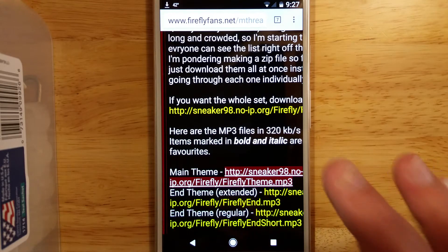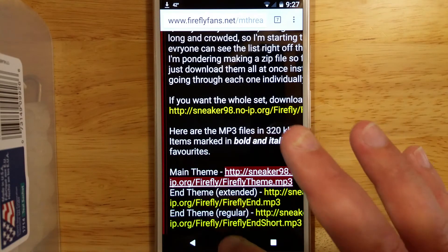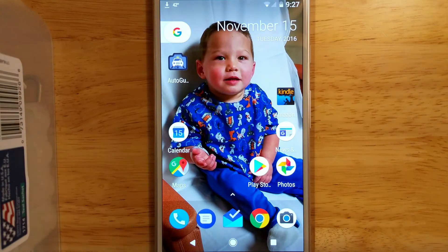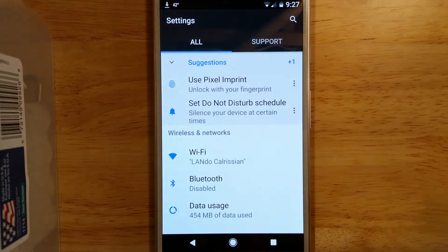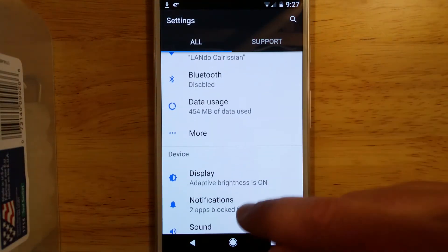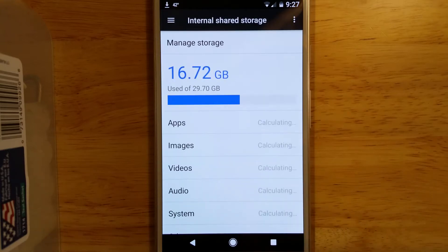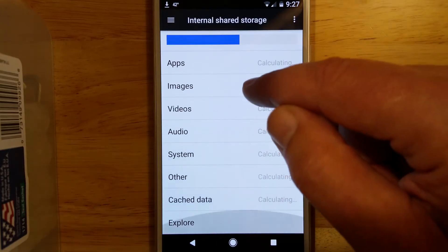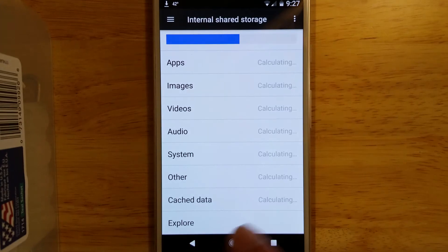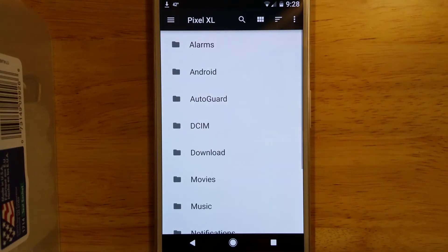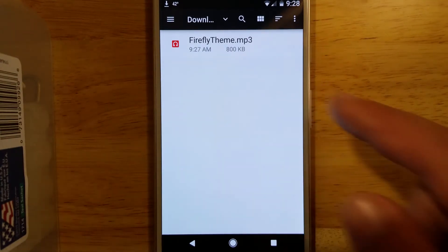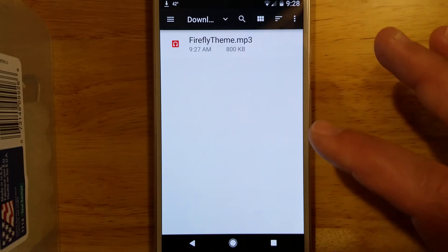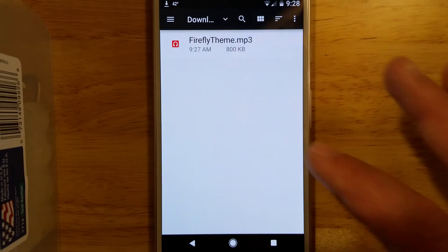How do we set it as a ringtone on our phone? The first thing you need to do is put it in the Ringtones folder — it's going to automatically be placed in the Downloads folder. So let's pull down from the top, go to Settings, then go to Storage. At the bottom of the Storage Settings window you'll find Explore. If we go to Explore, we'll look in our Download folder — that's where we just put that MP3 file. And there it is right there.